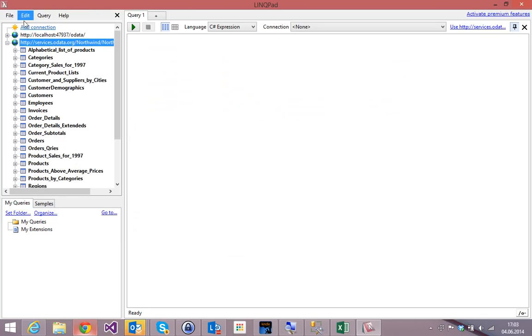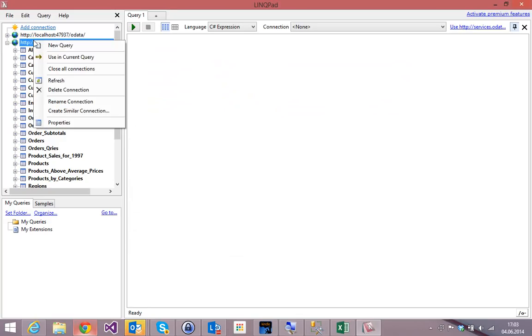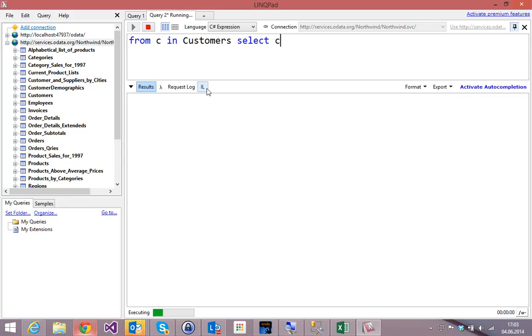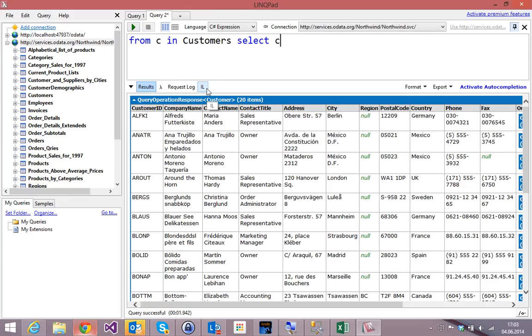And what I have done is I have added here my Northwind service. And in this case, I see a list of querying for metadata tables. Now let's create a query. Let's create a query based on this service. And in this case, I'm not using a browser, but I'm using C-sharp to query OData. From C in customers, select C. Hit run. And the system now goes to the internet, translates my query here into an HTTP GET request, gets the customer data and presents the customer data in a nice little grid. This thing works with SAP. It works with Azure. It works with SharePoint. It works with any OData feed that you like.